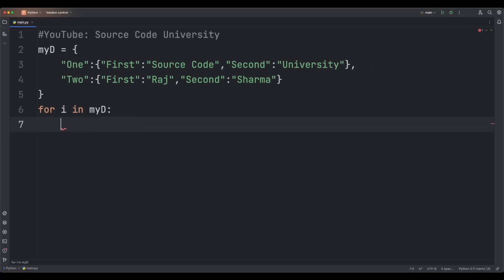In order to access the keys and values of the inner dictionaries, we're going to create a nested for loop. For j in myd[i] — because myd[i] gives us access to the inner dictionary, as I showed you before.